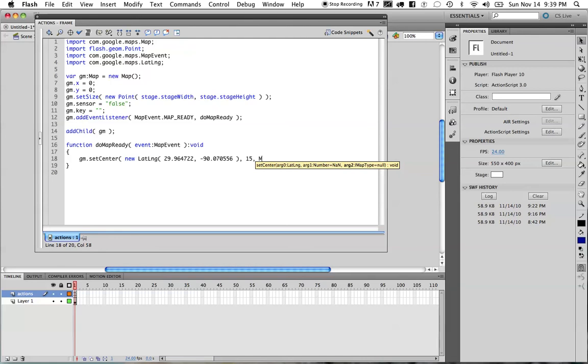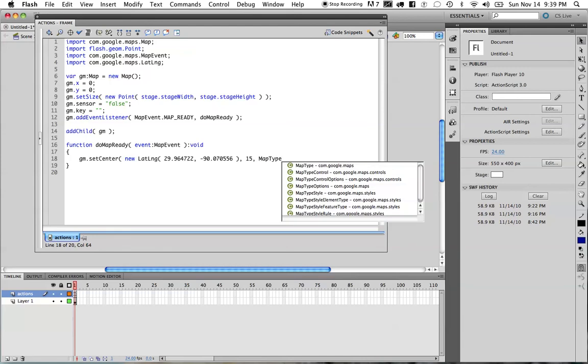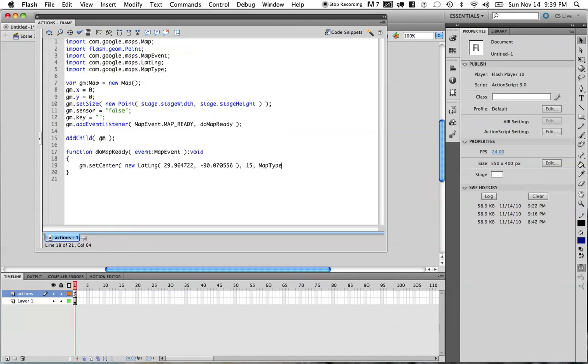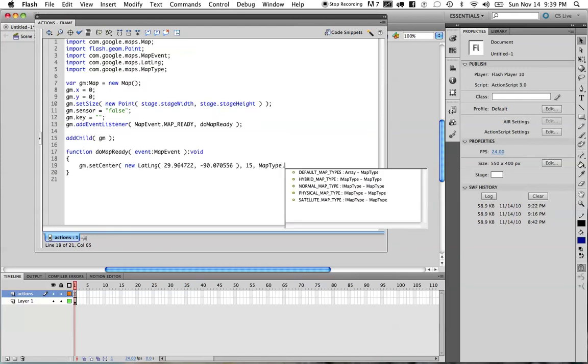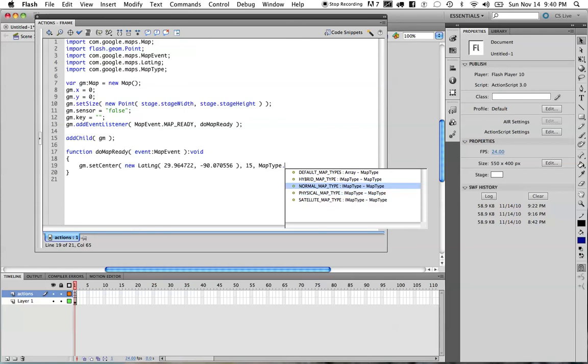The next is we have to say the type of map that we want to use. So I'm going to say map type and I'm going to do a control space to select it from the list so the import statement gets added above. Now I'm going to hit the dot here. You see how we get a series of different map types. Now, the default map that you see, if you were just to head to maps.google.com right now, that's the normal map type. That's the general map type that most of our users are going to be familiar with if they're working with Google Maps.